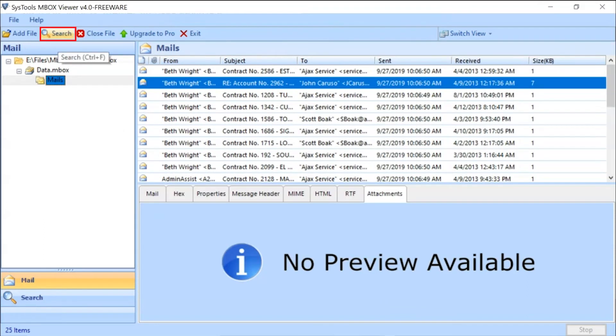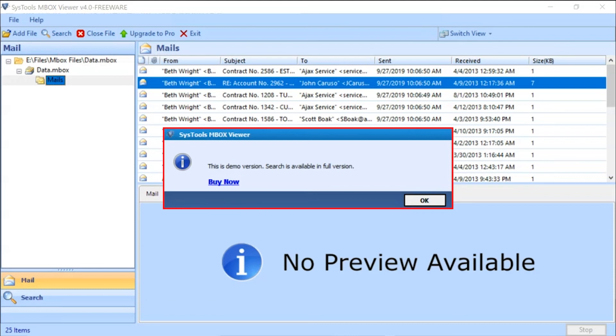Click on the Search tab to search the emails. You need the Software Pro version to search the emails.